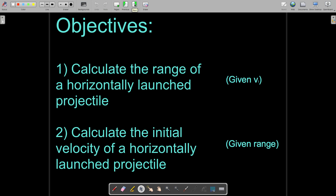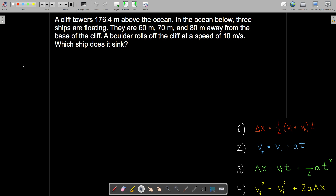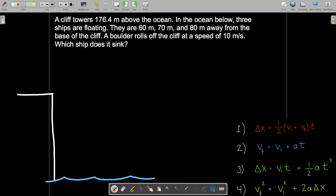Problem one says that a cliff towers 176.4 meters above the ocean. In the ocean below, three ships are floating — they are 60 meters, 70 meters, and 80 meters away from the base of the cliff. A boulder rolls off the cliff at a speed of 10 meters per second. Which ship does it sink? We need to first start off by drawing a picture. So I'm going to draw a cliff here and a little ocean below it. The cliff towers 176.4 meters above the ocean.